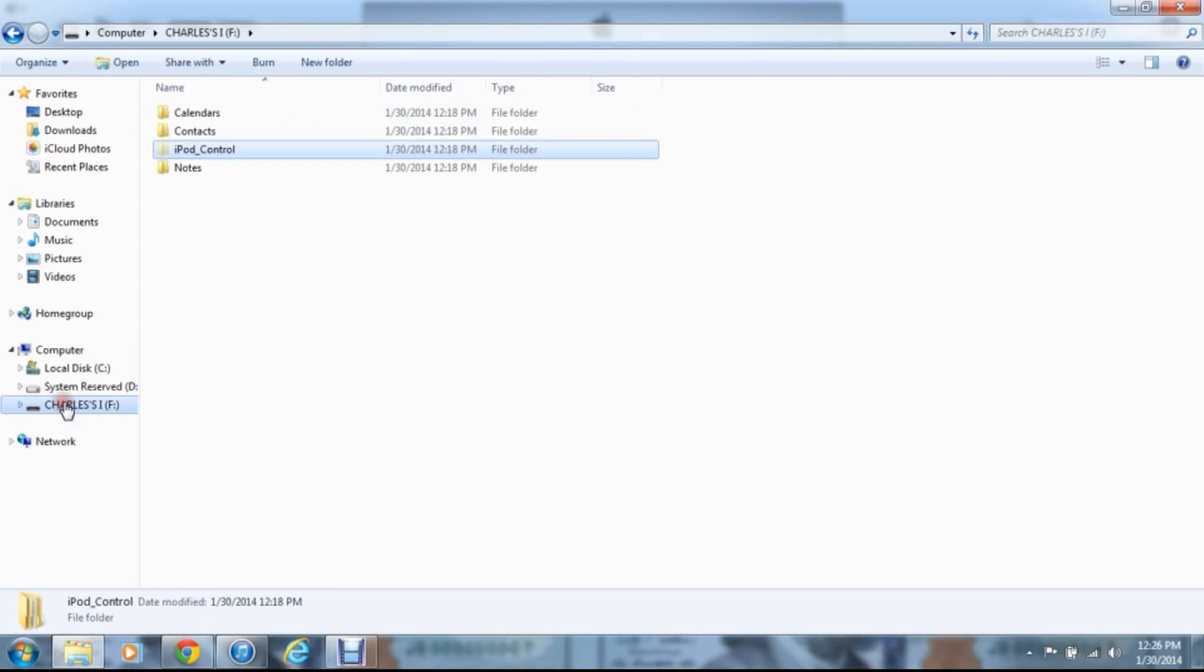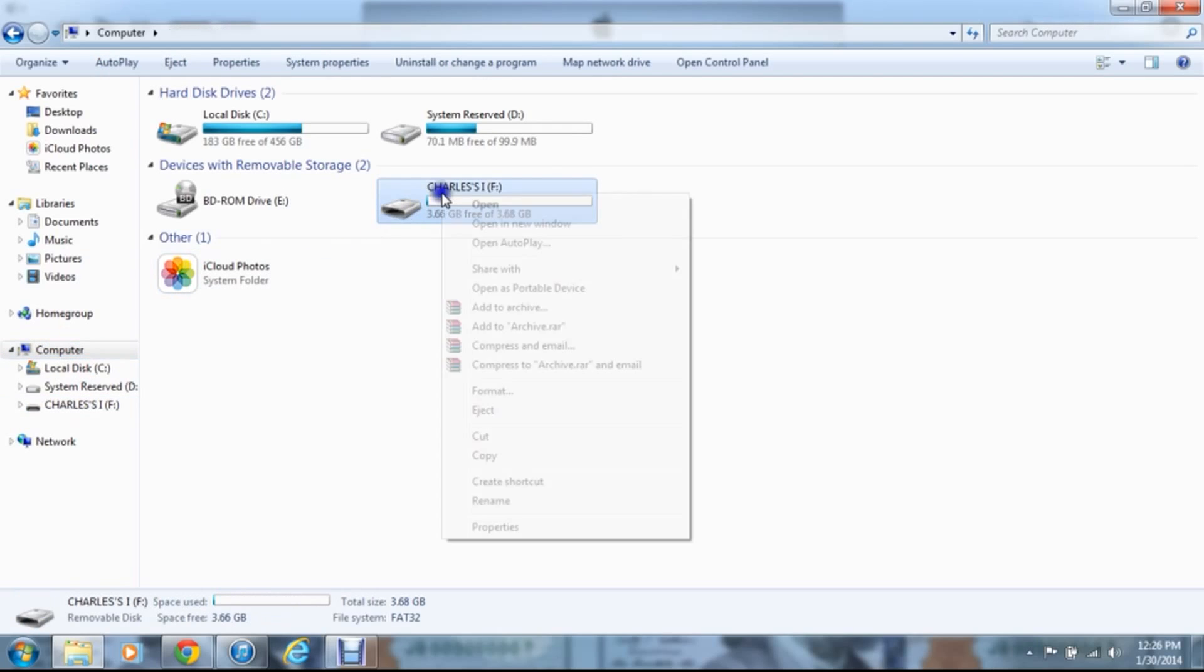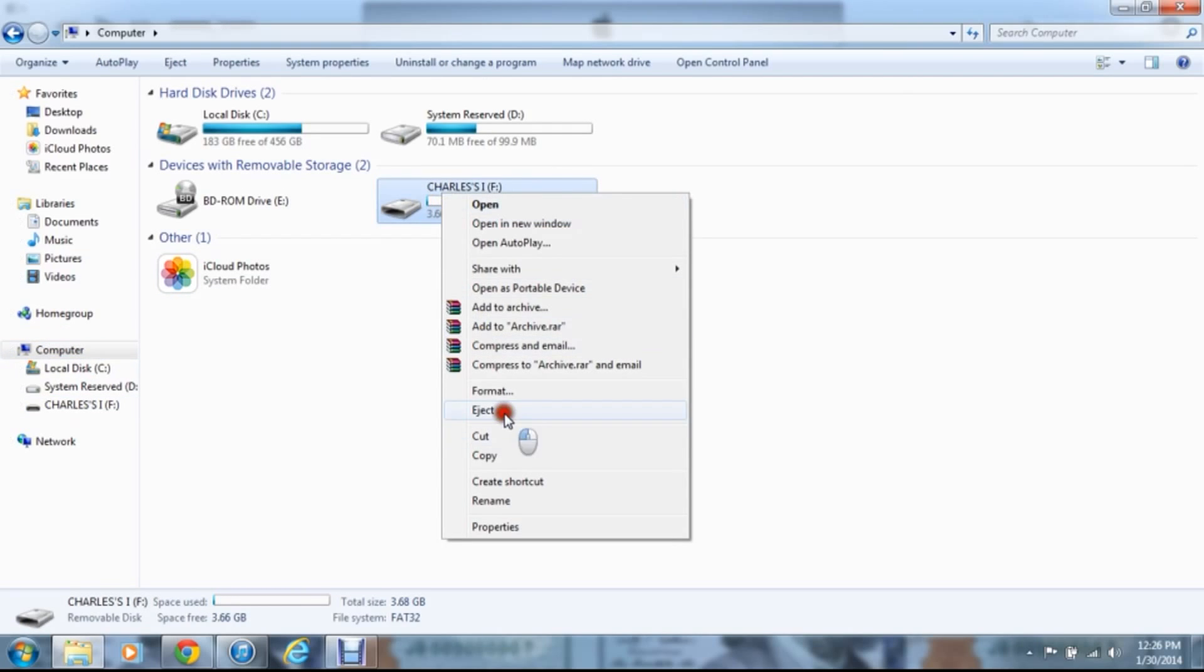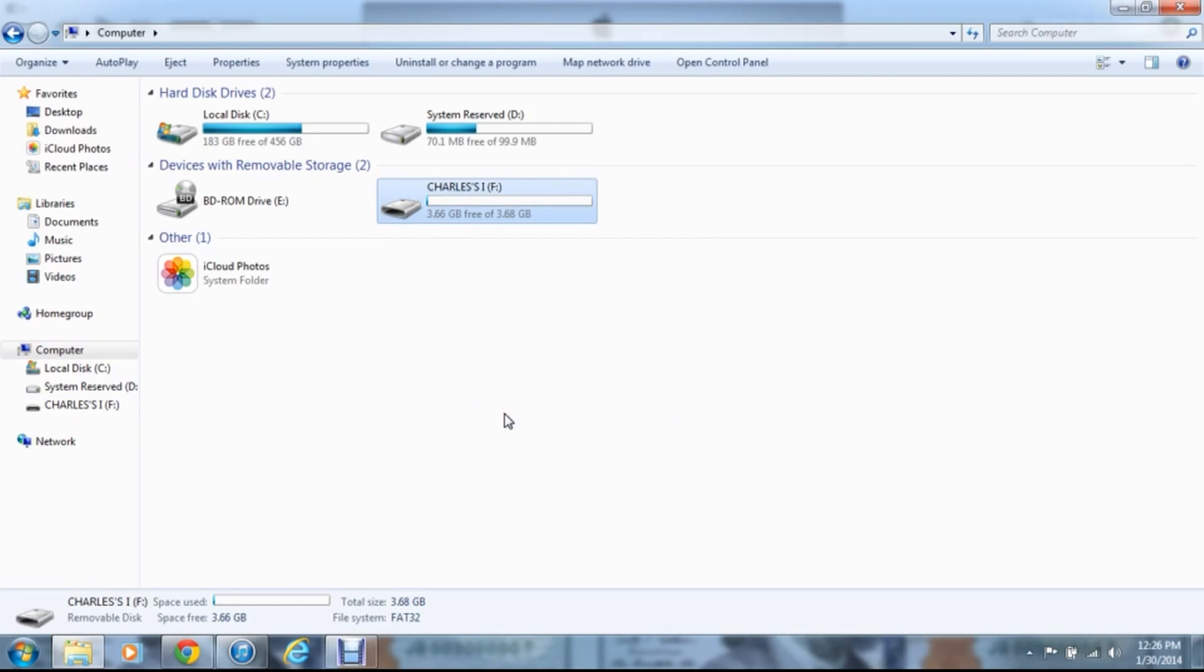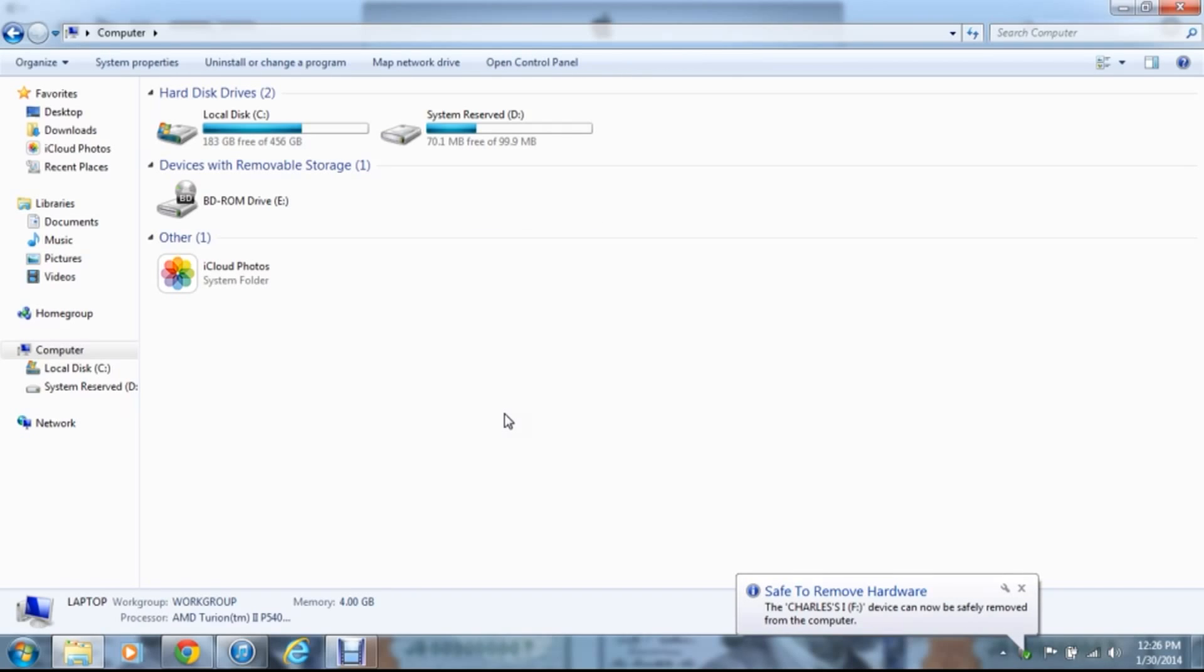Then you want to go back to the computer, and then you can eject it if you want to, or just pull it out, it really doesn't make that much difference. And then you're going to remove it. And I can go through and prove to you that it is unlocked, but you're going to know right now that it's unlocked.